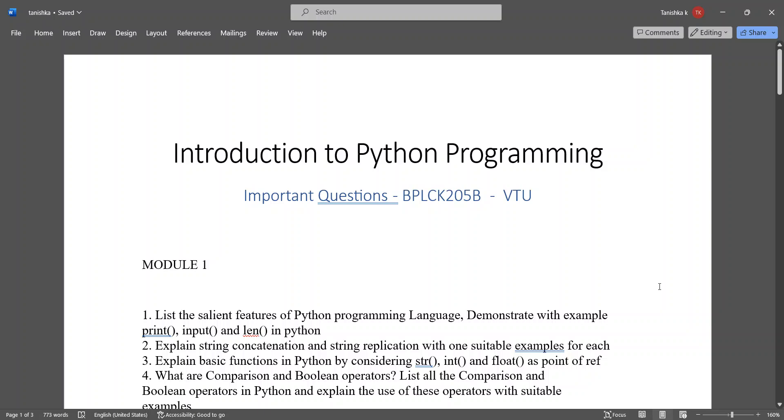Hello everyone, this video is about the important questions of introduction to Python programming. In this, I have listed the important questions as well as the practice programs.